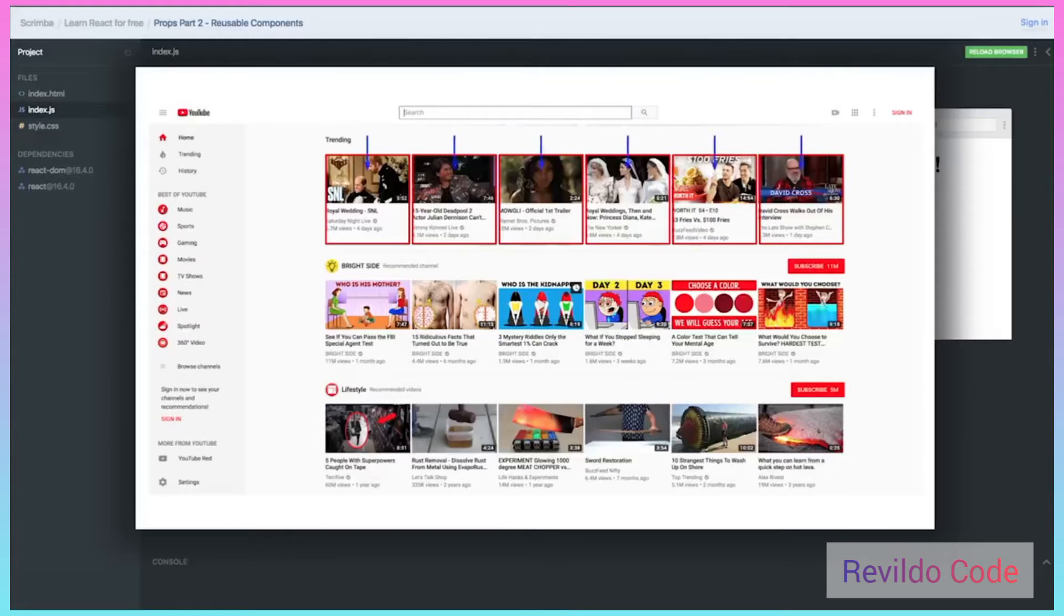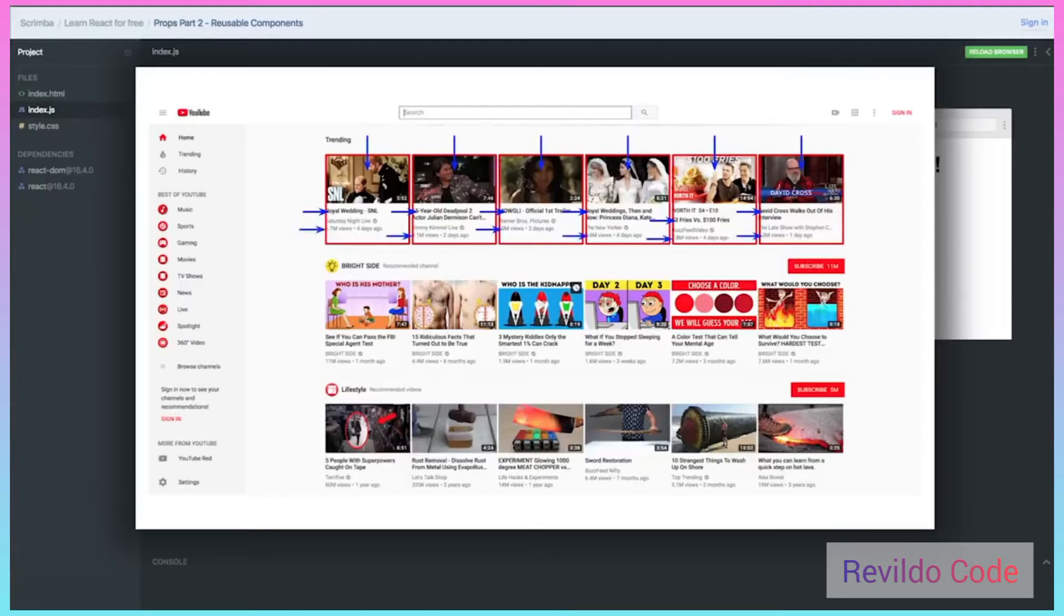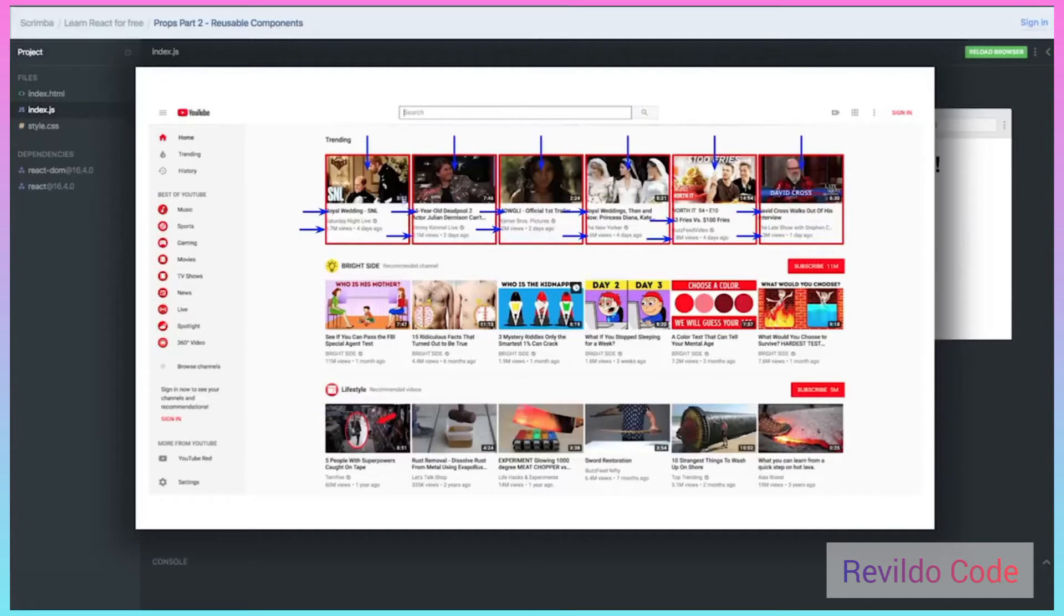Each one of them has an image on the top that takes up about the same amount of space. Each of them has a title which is in bold and appears usually directly below the image. Each one has a number of views, tells you how many days ago it was published, and has a little timestamp inside the image that tells you how long it is.